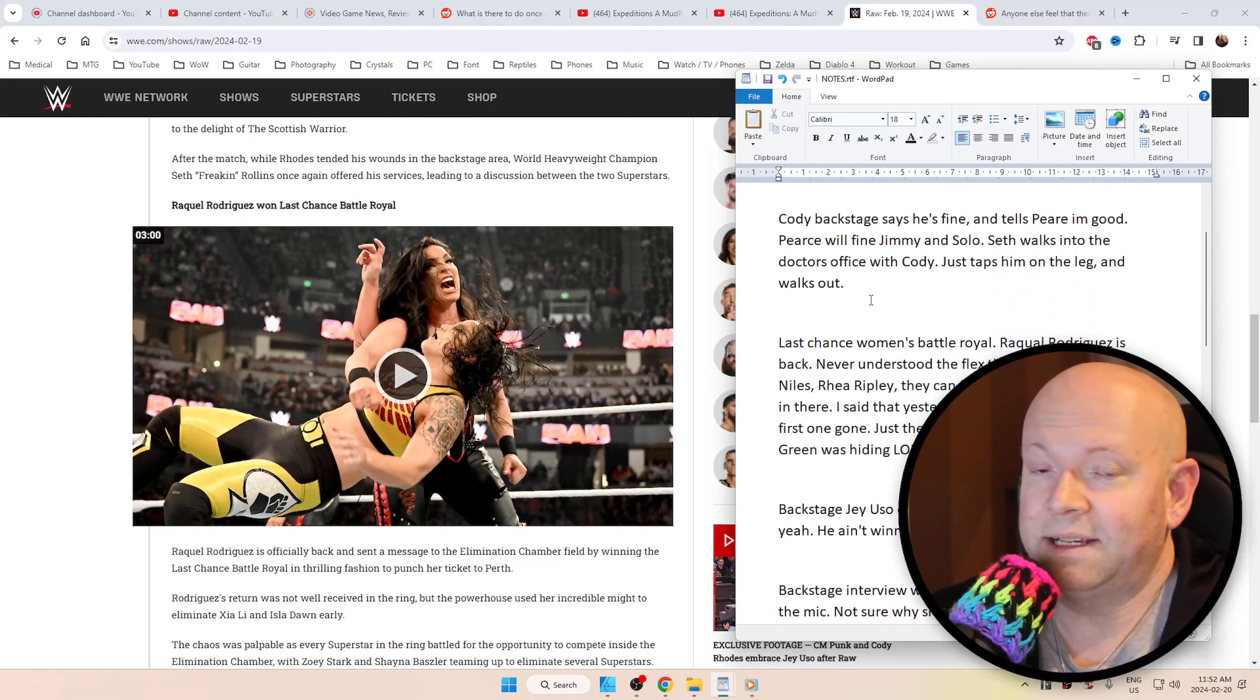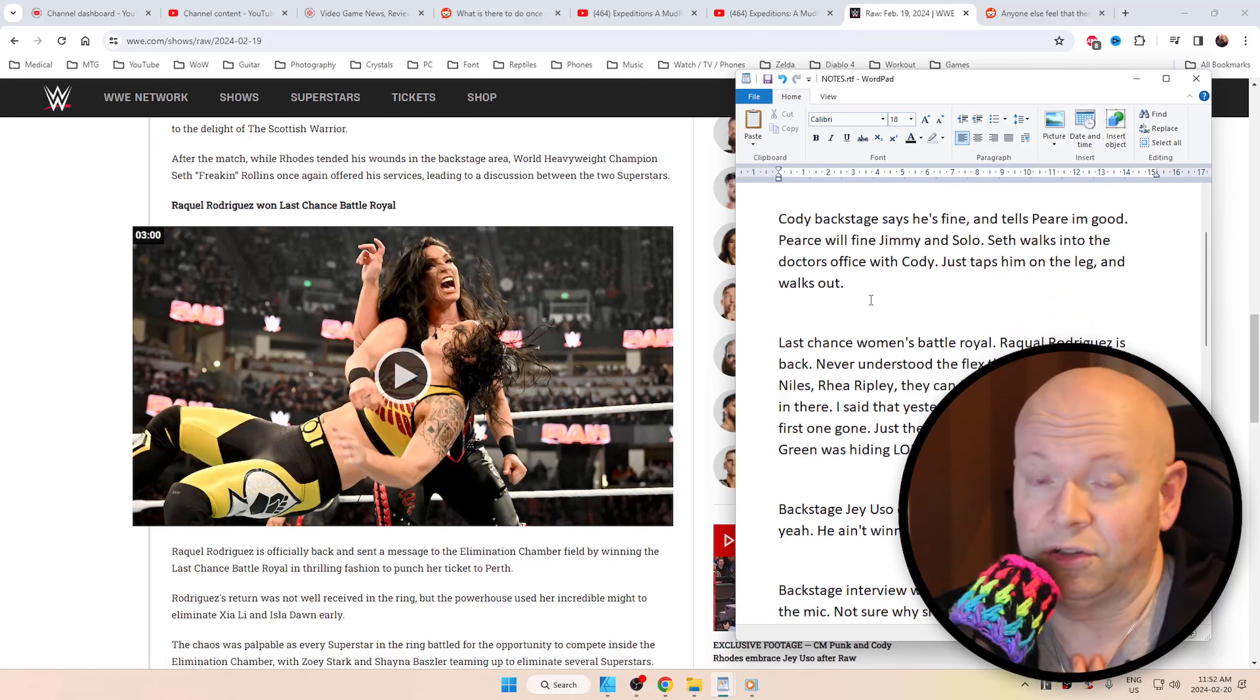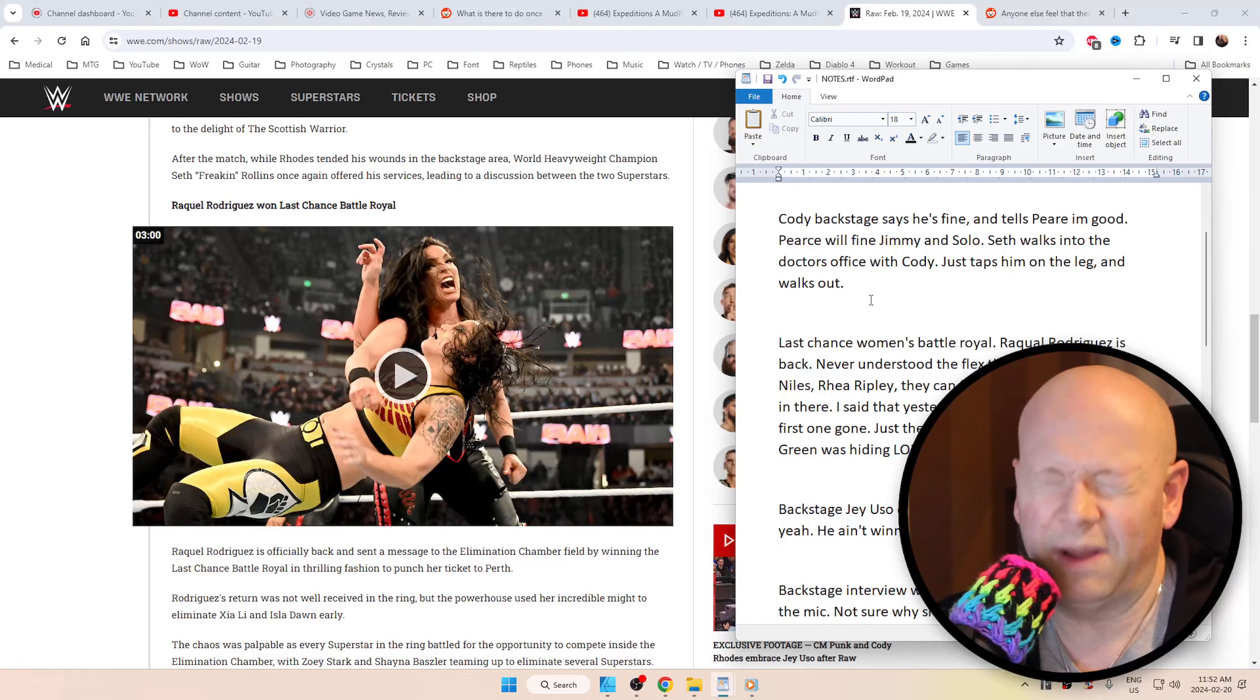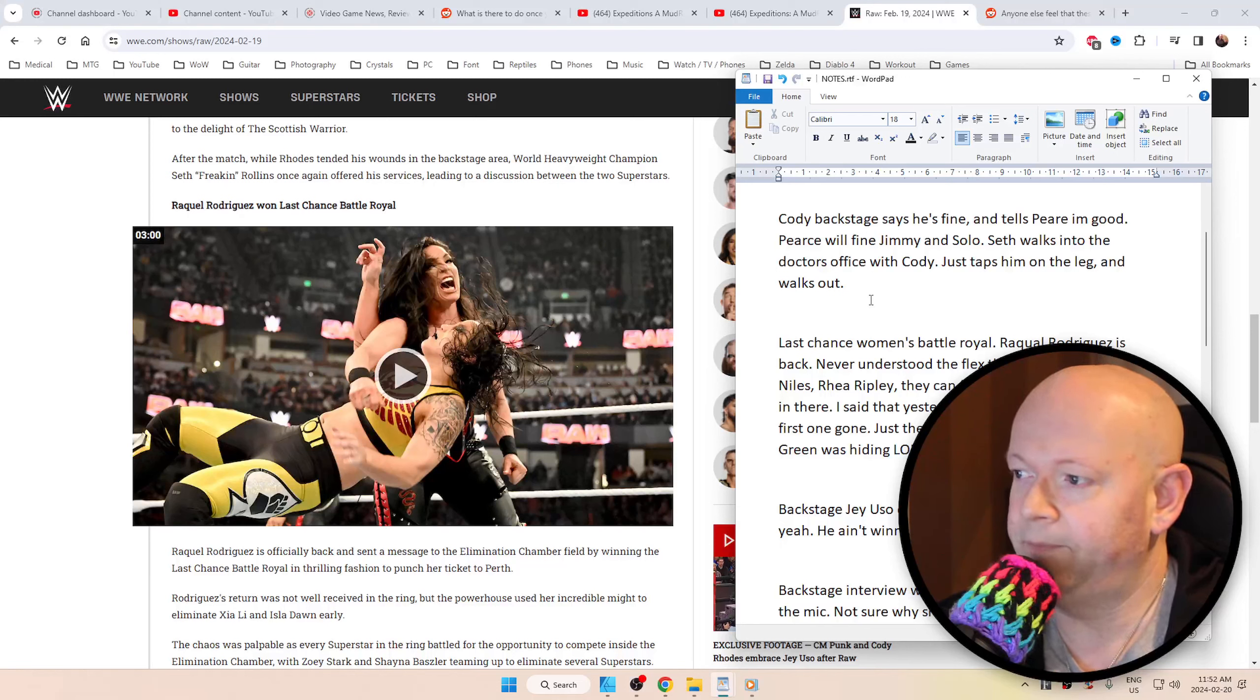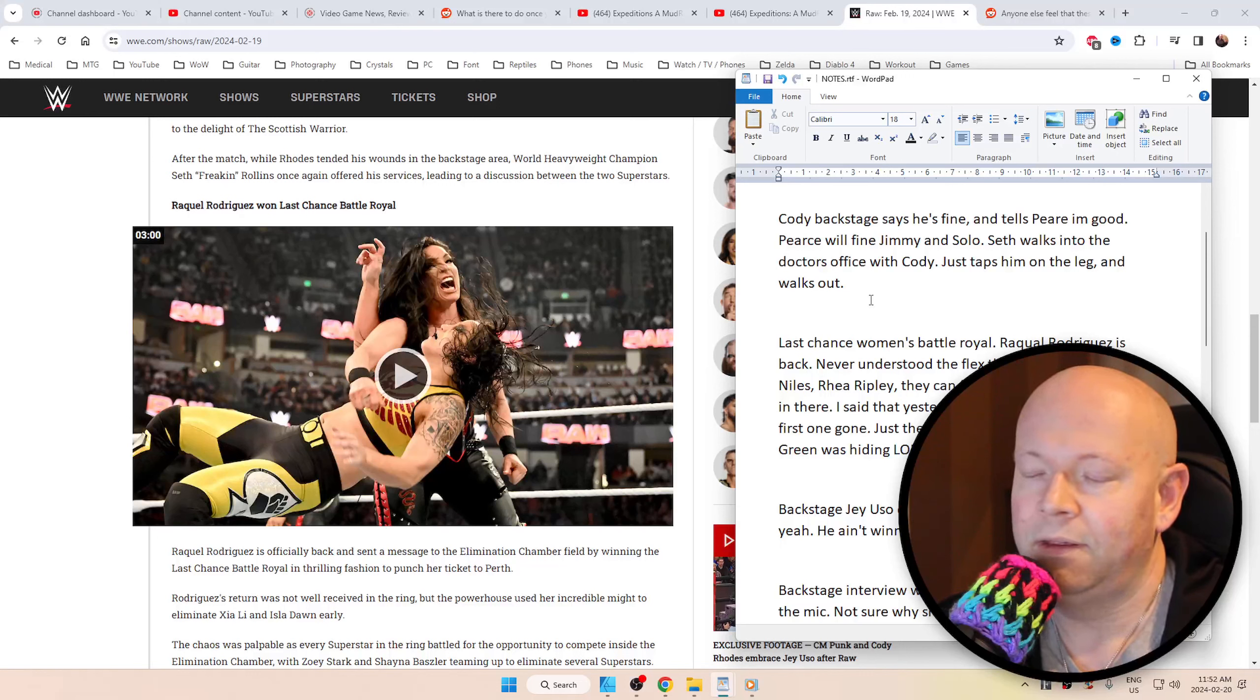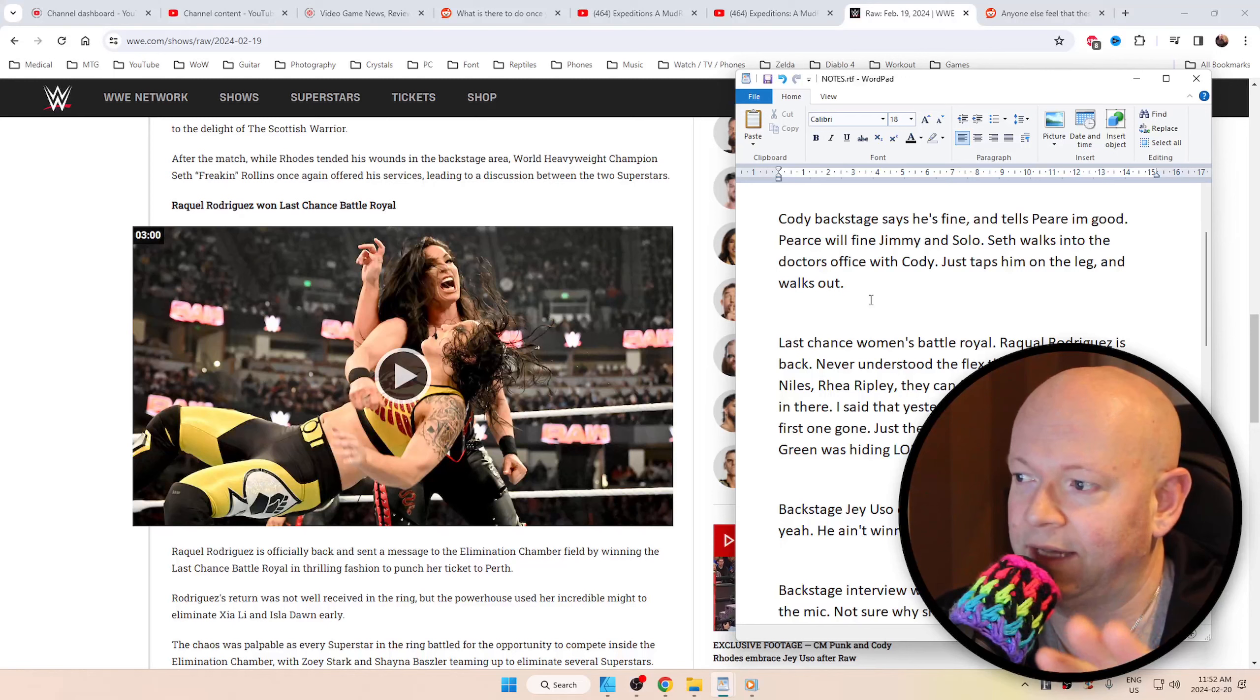Cody backstage says that he's fine after his jugular ate the Samoan spike from Solo Sikoa. Tells Pierce, you know what? I'm fine. I'm good. Pierce says that he's probably going to find Jimmy and Solo. Then Seth walked in, taps Cody on the leg, walks out.